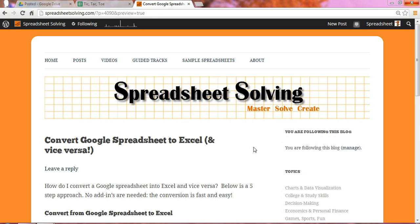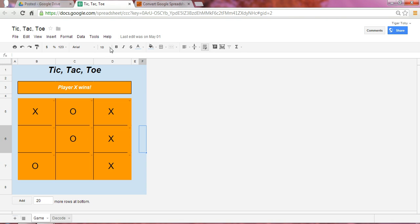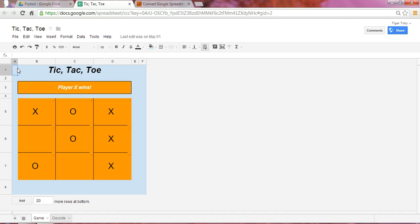Let's start with converting a Google spreadsheet into Excel. Let's say we've got this Google spreadsheet, this is our tic-tac-toe application, and we prefer to open this up in Excel. So how do we go about doing that? The great thing is, there are no add-ins needed, there's no program that you need to install. Everything can be done quite seamlessly.